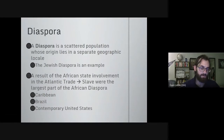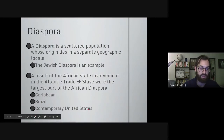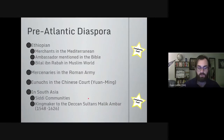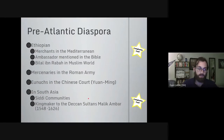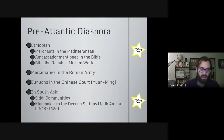Today you see individuals of African descent in places like the Caribbean, Brazil, the contemporary United States, and parts of South America — these are the origins of the African diaspora. However, I really want to stress that although the majority of people of African descent living outside Africa were a result of the slave trade, there was a sizable community outside of Africa before the Atlantic slave trade, and we can see traces of it throughout early history.